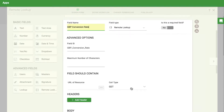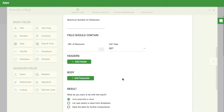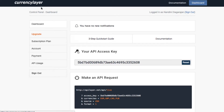Click on more options to expand. In the field should contain section, in the URL of resource field, enter the URL to direct towards the API. In this example, we're going to get the conversion URL to use an API from CurrencyLayer, a third party API.